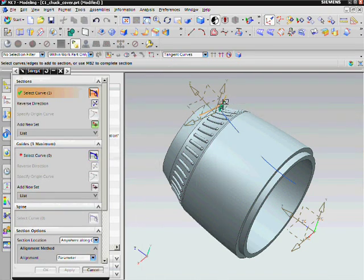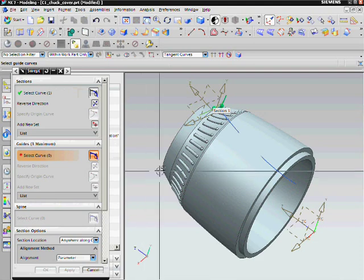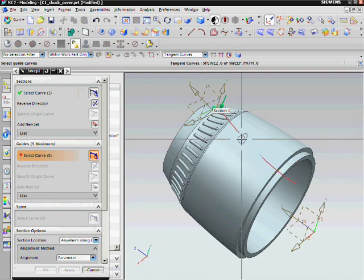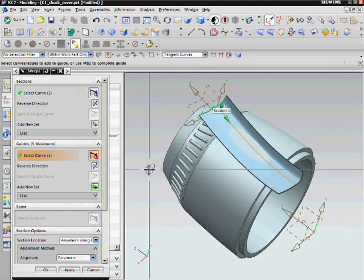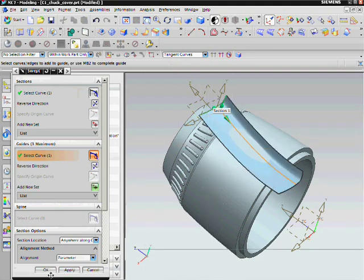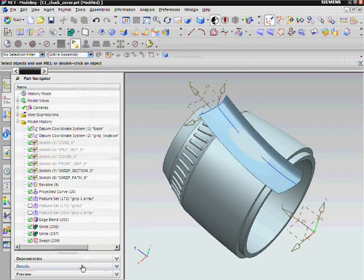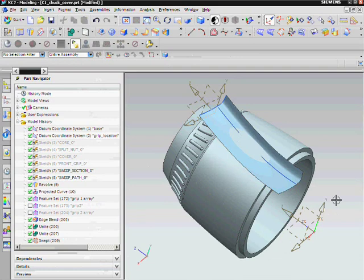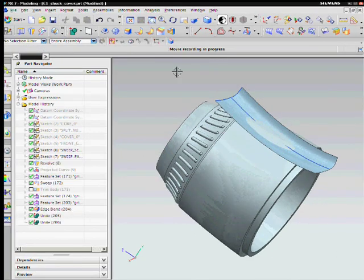I will first select my cut curve as the section, then I will select my guide curve to create the swept surface. The result is a formation of a sheet body.